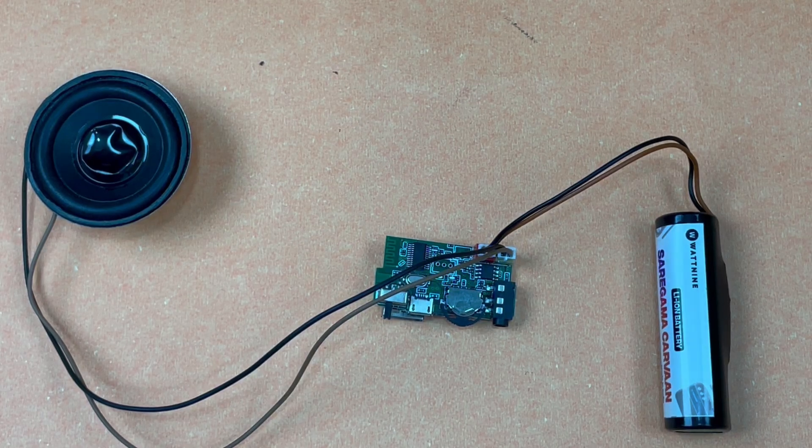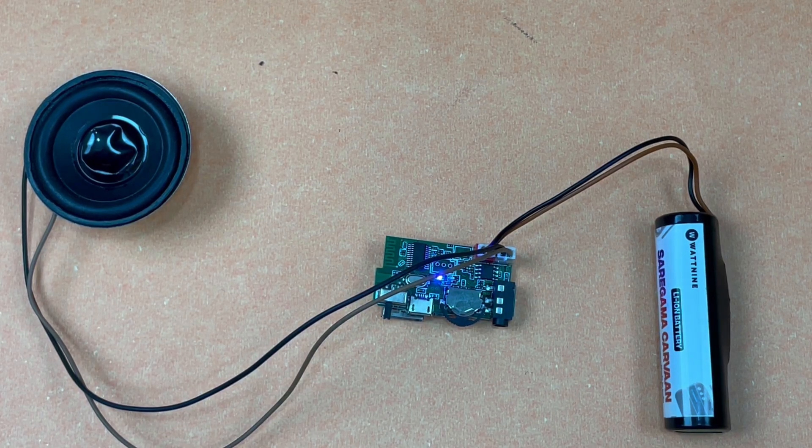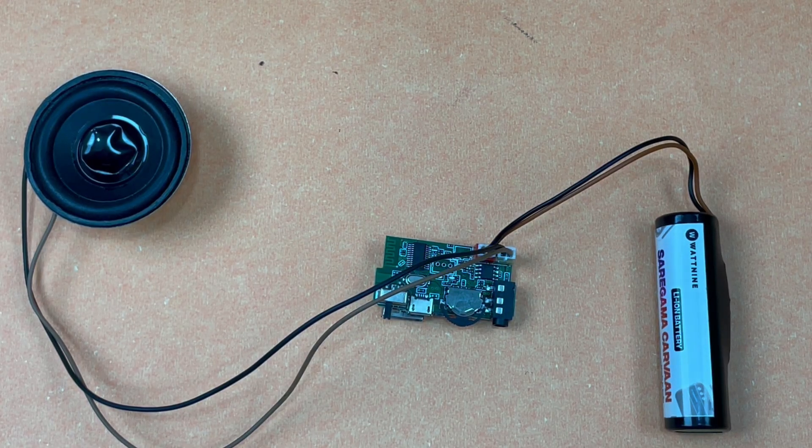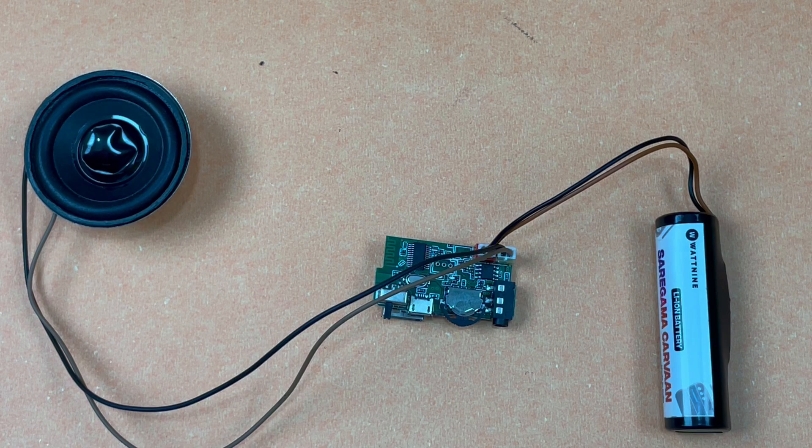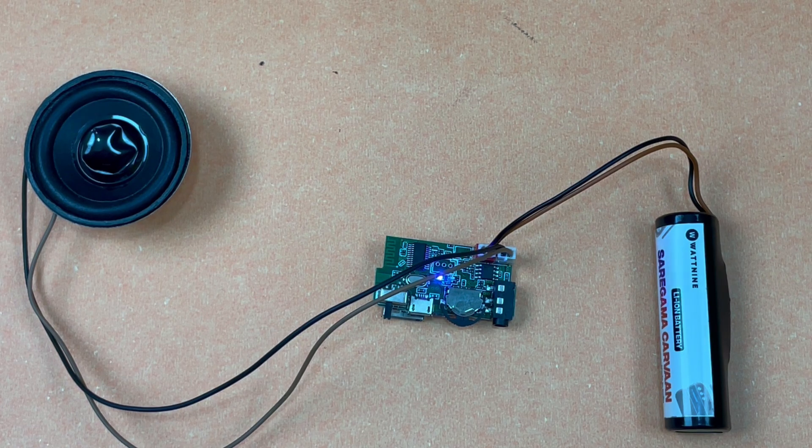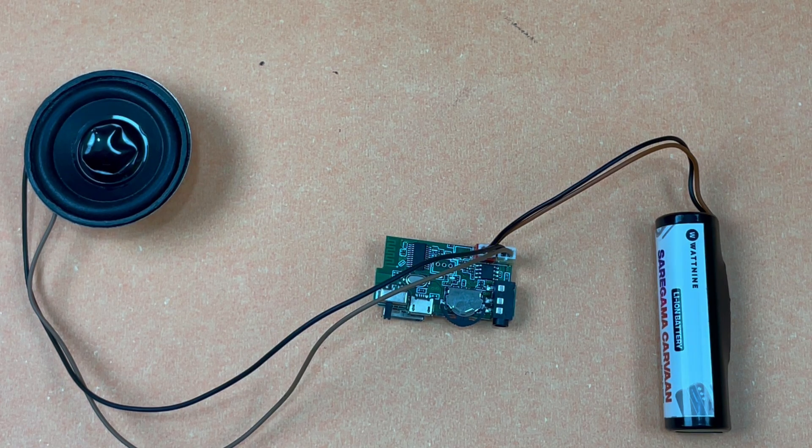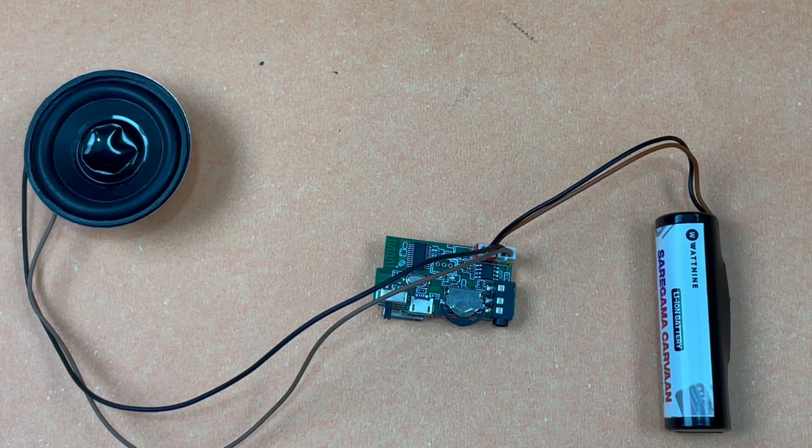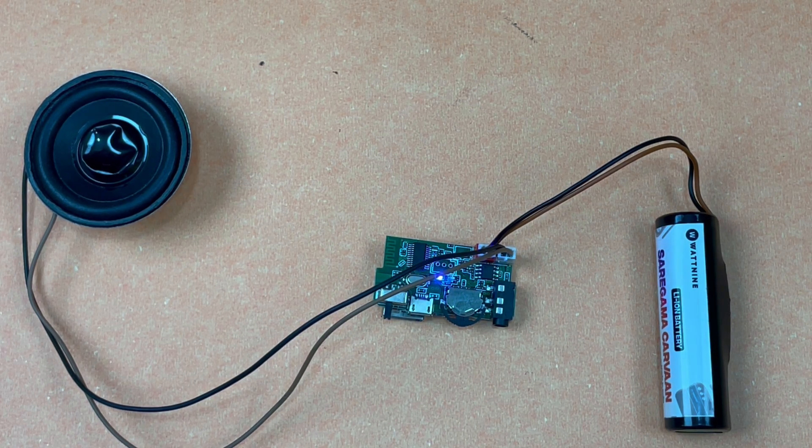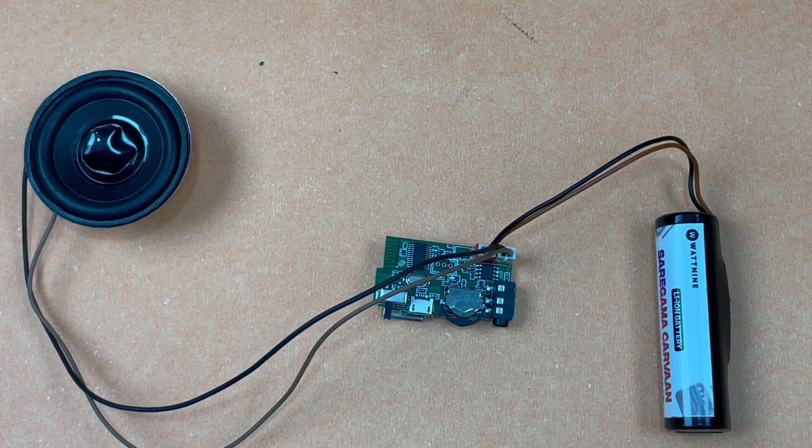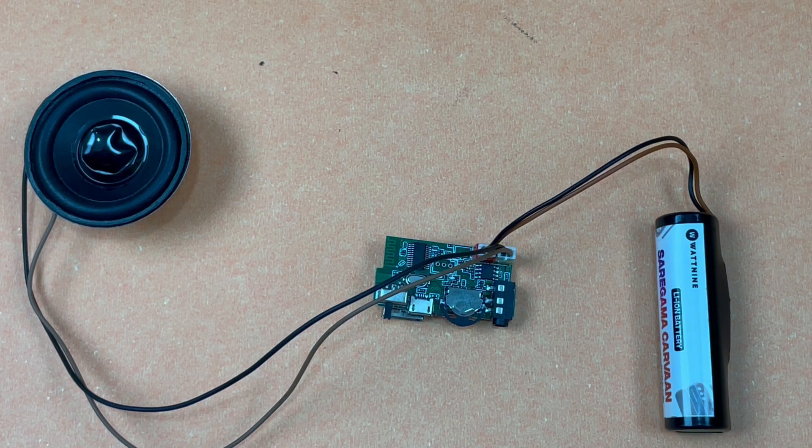Hello and welcome back to another video on Quartz Components. This is going to be a really short demo on how you can make a Bluetooth speaker by yourself using a Bluetooth speaker kit available on the Quartz Components website.